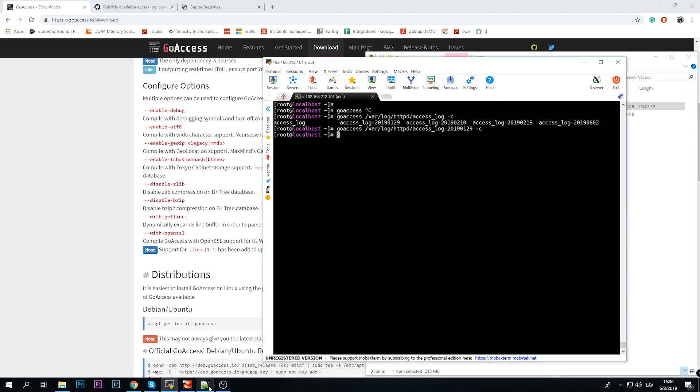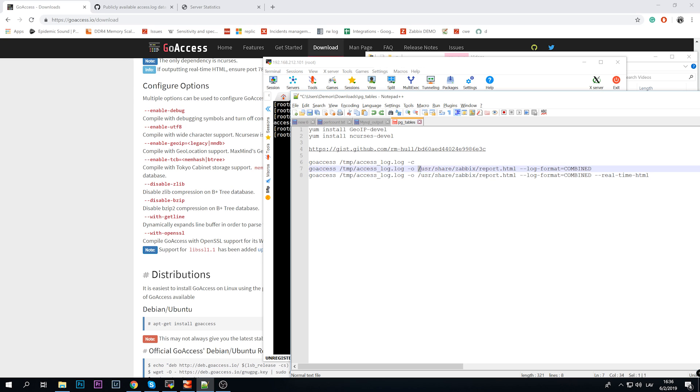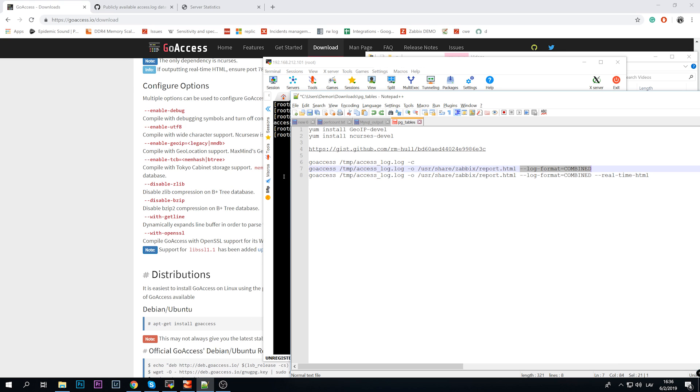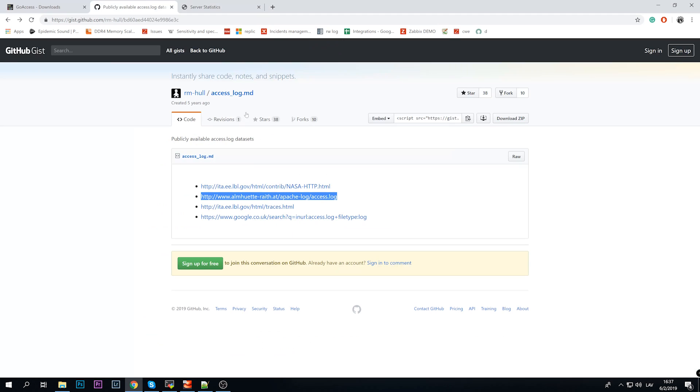But there is also another way, and another way is this one. So still goaccess, still you need to specify the location of your access log of your web engine, and then -o, so the output. In my example I am putting it inside a Zabbix directory simply because I have Zabbix frontend up and running on this virtual machine. I will call it report.html and --log-format, remember the date and time combined for the Apache.